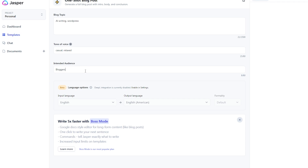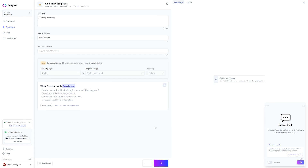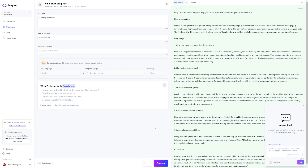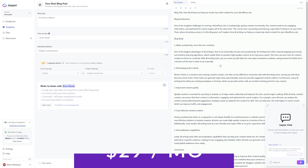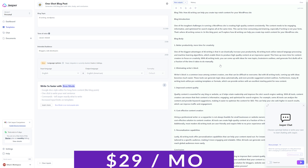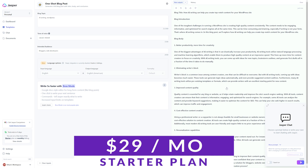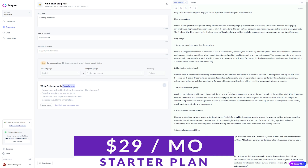Jasper also includes a plagiarism checker, more than 52 content and copywriting templates, Surfer SEO integration for targeting keywords, and support for over 25 different languages. The starter plan starts at just $29 per month and includes 20,000 words.